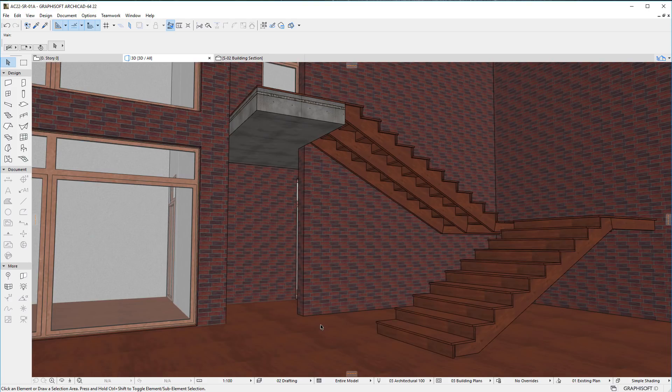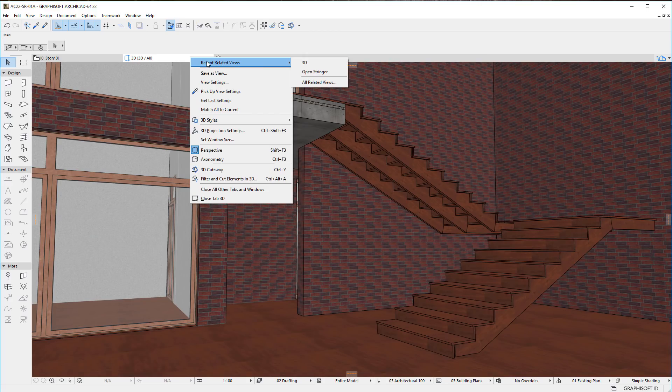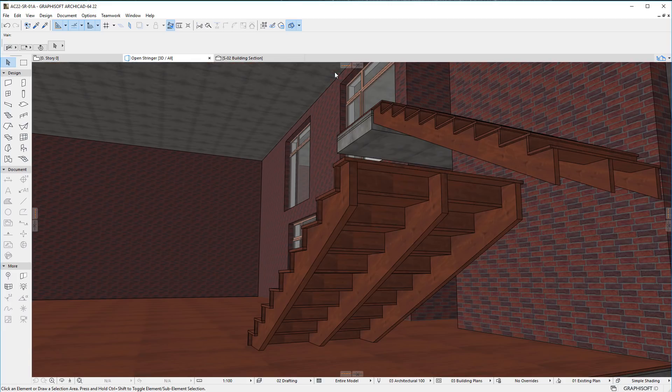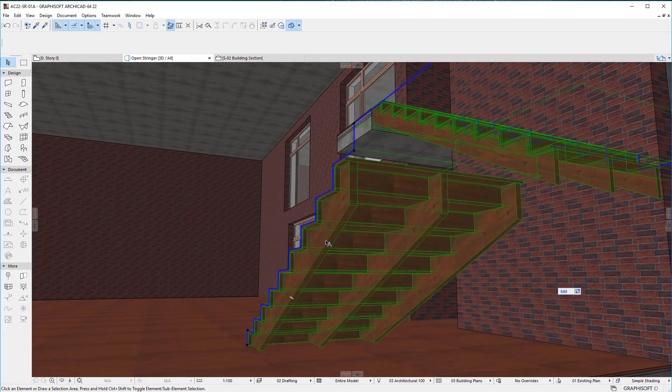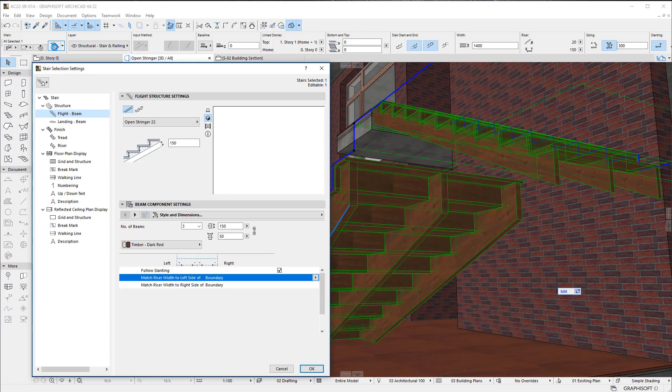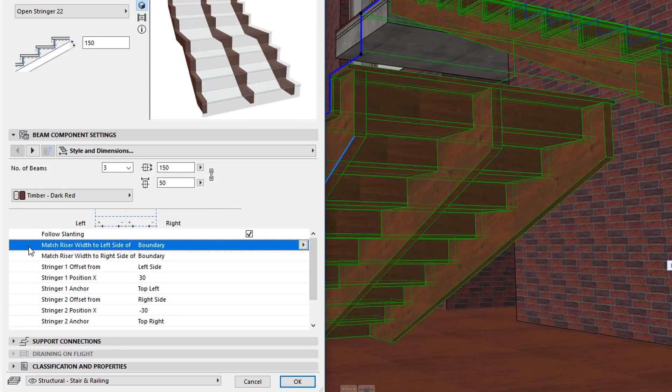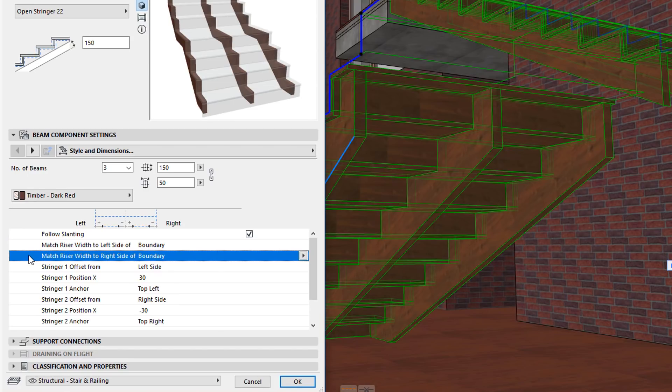The last enhancement is related to the Open Stringer 22 GDL object. In the Style and Dimensions page of the Beam Component Settings panel, you will find two new Settings fields. These are the Match Riser Width to Left Side Of and Match Riser Width to Right Side Of fields.